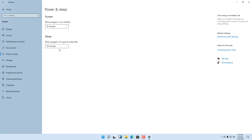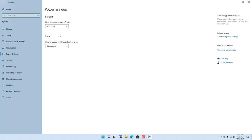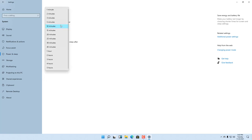If the screen is set to turn off at 10 minutes but the computer stays still for 20 minutes, it will go to sleep — it will save everything to memory and run in a low power mode. You can choose the time for both settings, such as 10 minutes or 30 minutes, according to your preference.